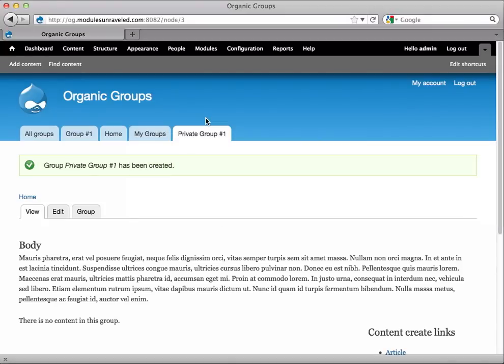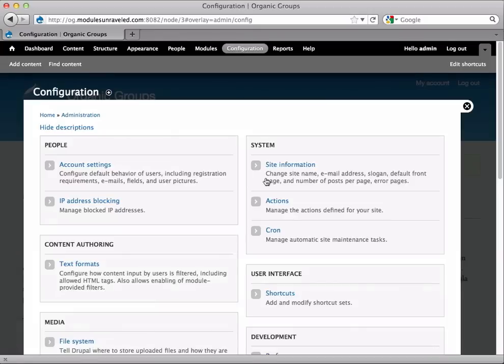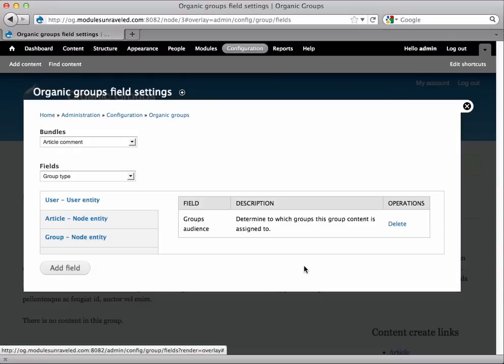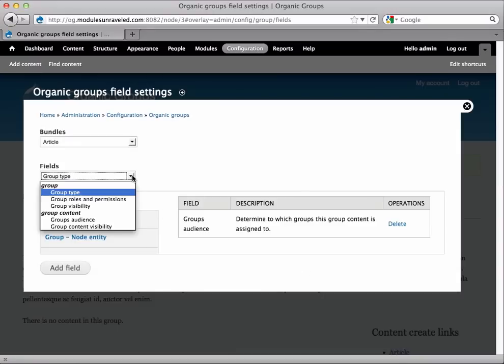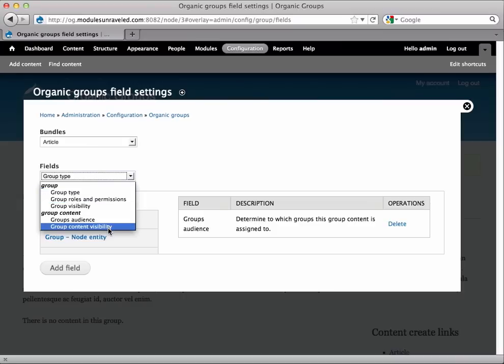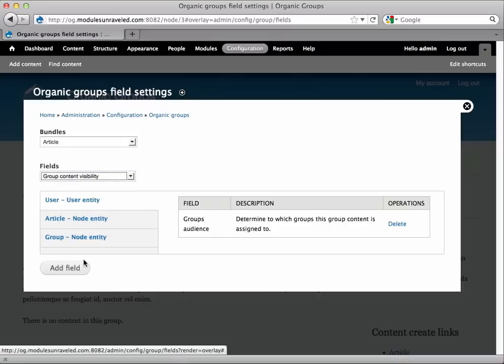Now let's create a private article. In order to do this, we're going to go back to Configuration, Organic Groups, Field Settings. This time we'll select the Article Bundle and the field Group Content Visibility. This Group's Audience option enables the content type to be posted to a group, making it group content. This is the second way to accomplish this, as mentioned in the first video, Organic Group Setup. It can be faster to add this field here if you have a number of content types created before you install Organic Groups, while it might be just as fast or even faster to add them on the fly when you're first creating a content type. But I'm going to go ahead and add the Group Content Visibility and add that field.